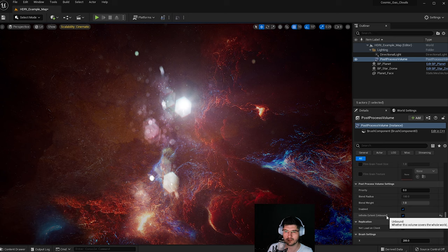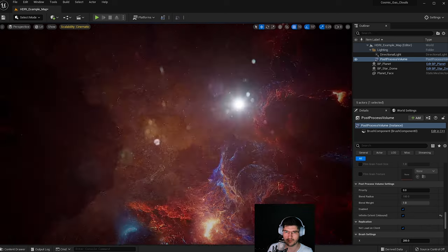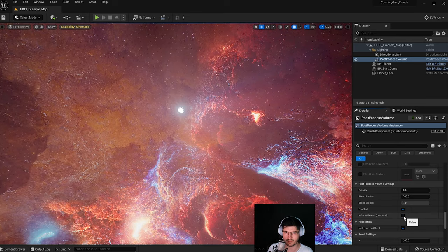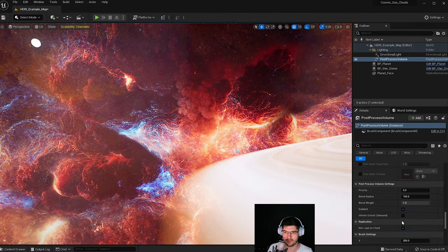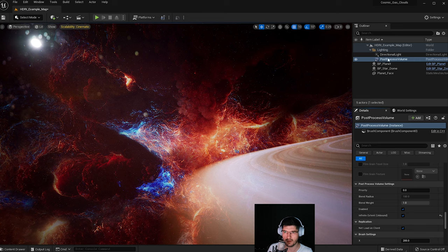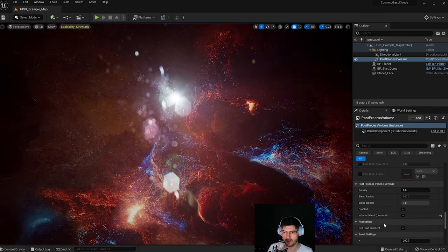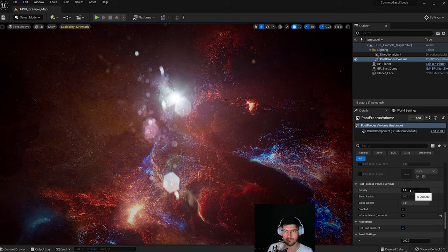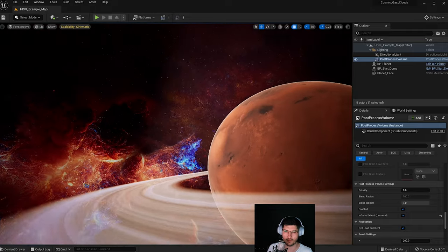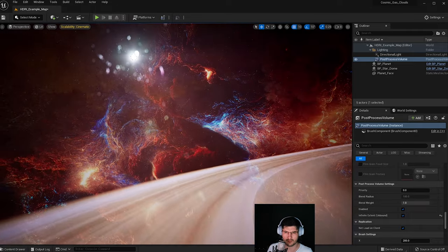Make sure to check Infinite Extent so the post process volume applies throughout the entire scene and not just within its local bounds. If you uncheck this, the post process gets deactivated once you move outside its sphere of influence. One note: if you have two post process volumes, you can set a priority. The one without infinite extent that you're inside will take priority — setting it to priority 0 means it's considered first, while priority 1 means it's second in line to override the other.